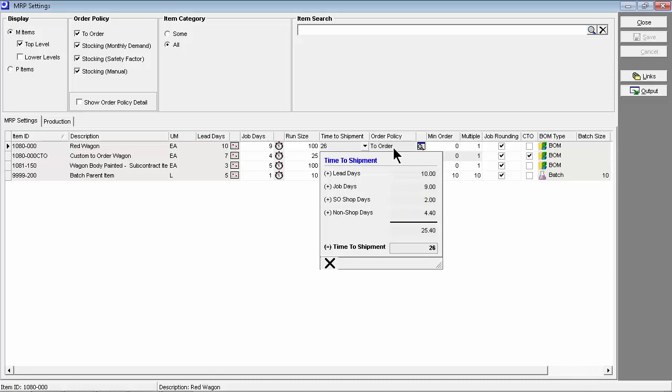The time-to-shipment target is dynamically calculated based on each item's order policy, which can be to order or stocking. Its calculated lead days allocation, which is the number of days planned for procuring material or making sub-assemblies before a job can be started. And its job days allocation, which is the number of days planned for production time.